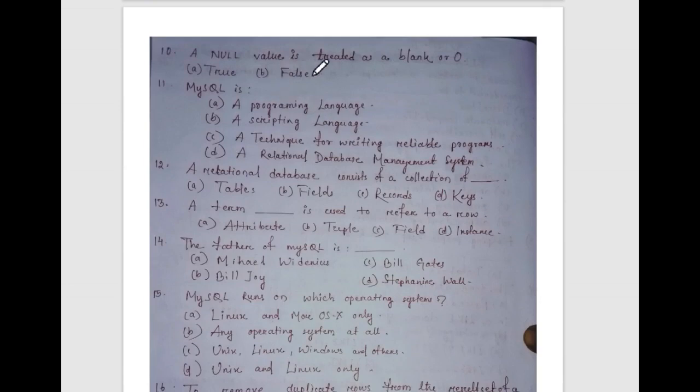A null value is treated as a blank or 0 — true or false? The answer is false. A null value is not 0 or any blank space. A null value is a value which cannot be identified.